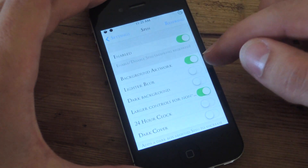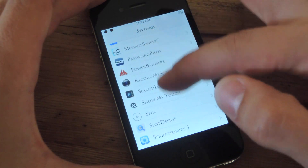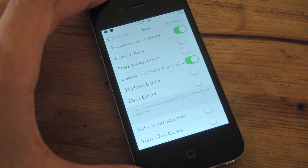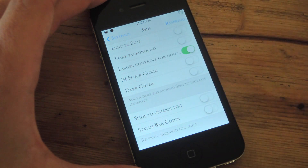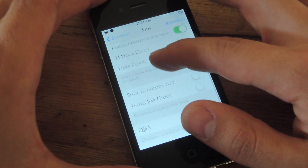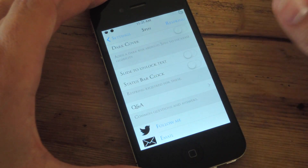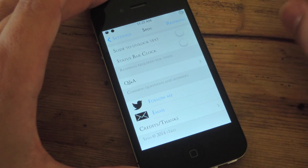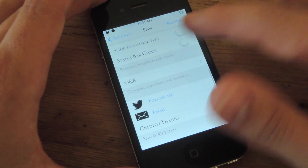Let's go through the preferences before we actually show you what it looks like. Go to your stock settings and go all the way down to where your tweaks are, or until you see Spin. Then you're going to want to enable it. There are other small preferences you can set like background artwork, which definitely adds some appeal. You can adjust the blur in the background — lighter or darker. You can have large controls, change the clock format, make the ring around the artwork darker, which is how you move ahead in the song. You can add a slide to unlock text, though I don't recommend it because it can get a bit laggy. You can also place the time in the status bar if you want.